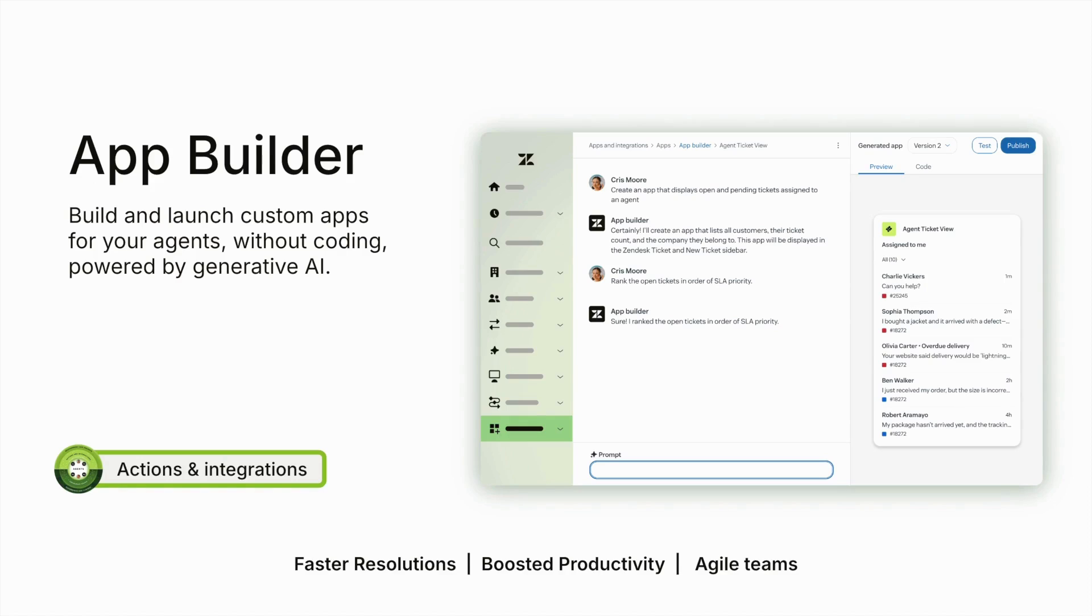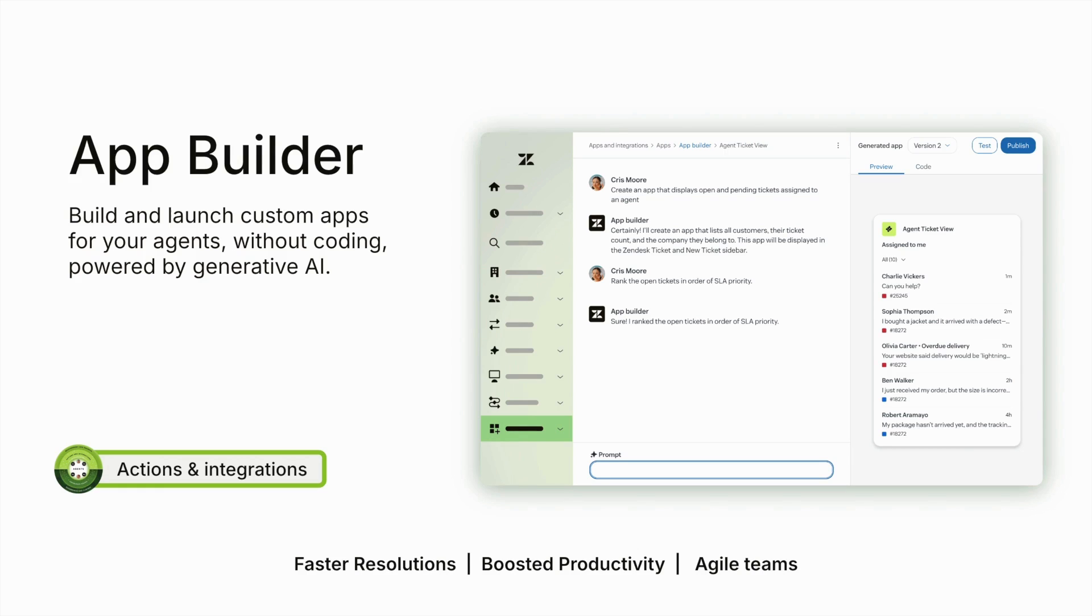Hey everyone. Today I'm excited to show you just how creative you can be with Zendesk App Builder. We've heard it before, building custom apps can be costly and time-consuming. But it doesn't have to be.